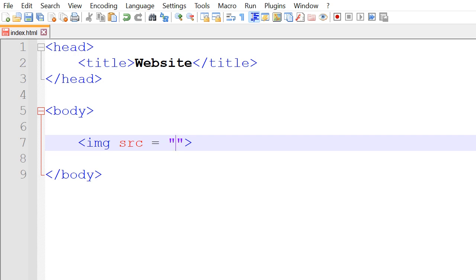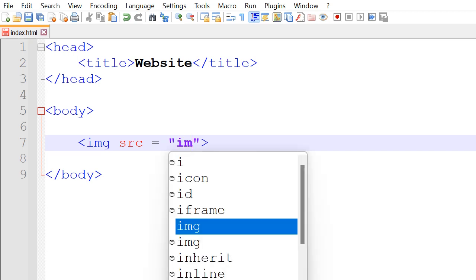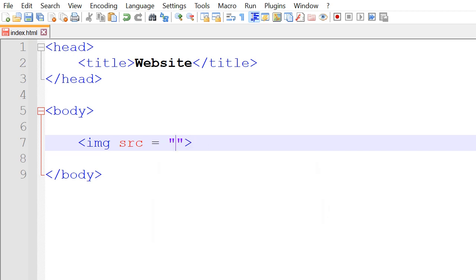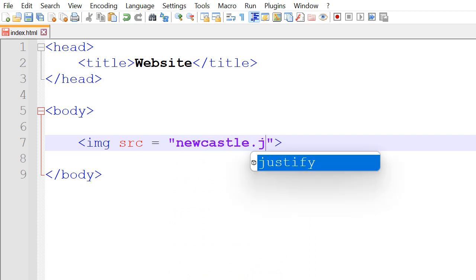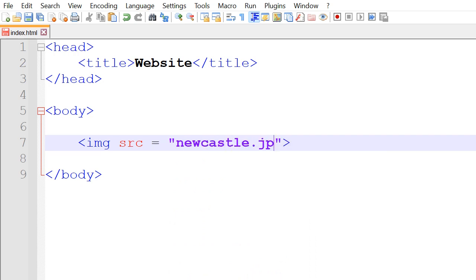Or the second way, which is the example I'll be showing today. So we download the image onto our laptop or computer and make sure it's saved into the same folder as our website file. Then we'll write our image name. So I called mine newcastle and then dot the format, so JPG or PNG or anything else.